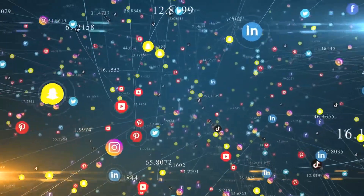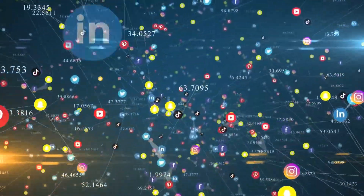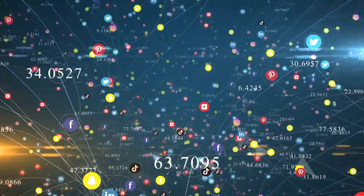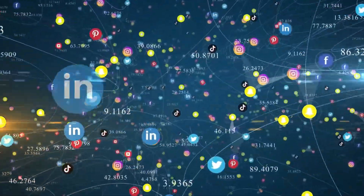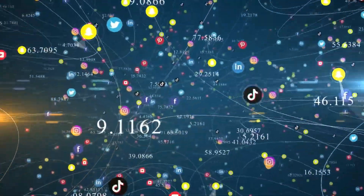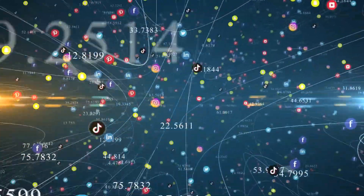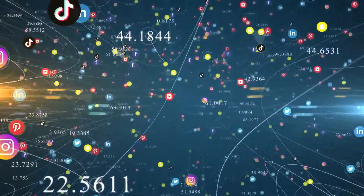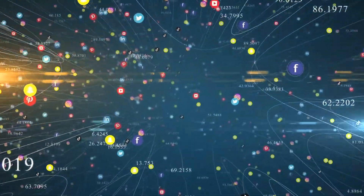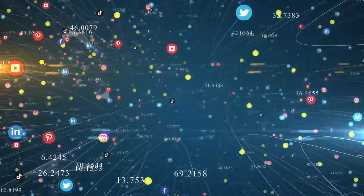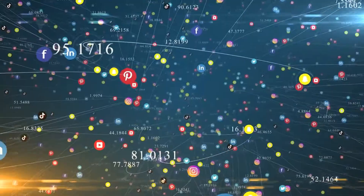Social media platforms are a great way to connect with potential customers in new markets. You can use social posts and ads on platforms such as LinkedIn, Facebook, Twitter, Instagram, and Pinterest, in addition to other paid advertising platforms to target specific audiences in different regions.